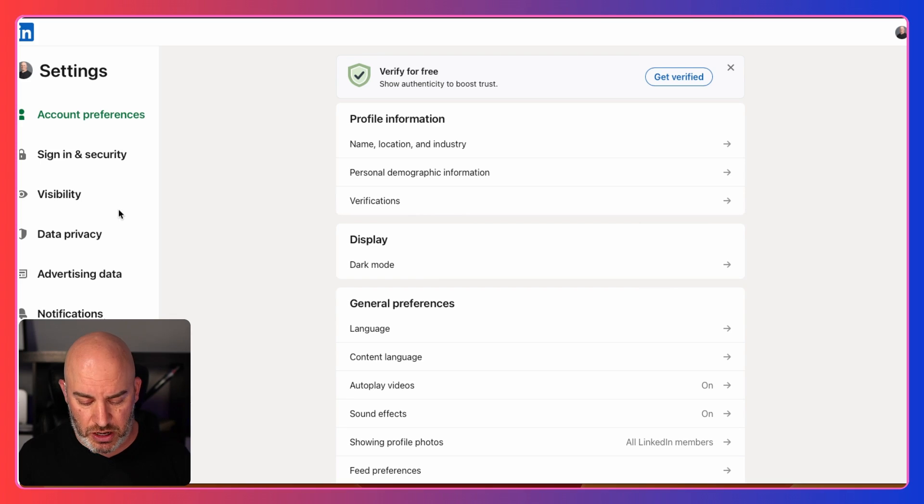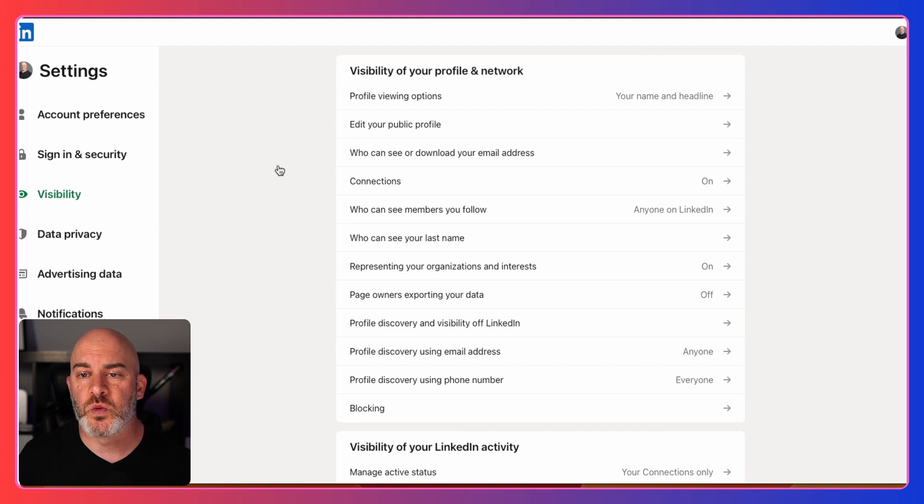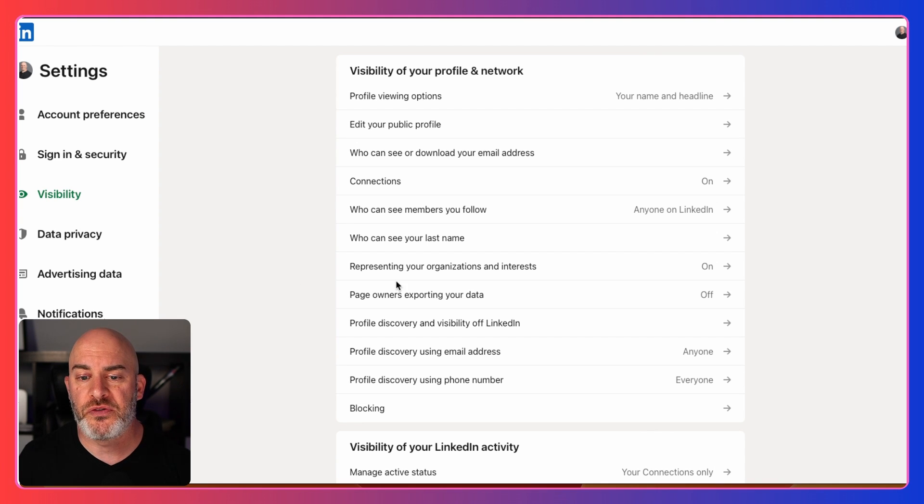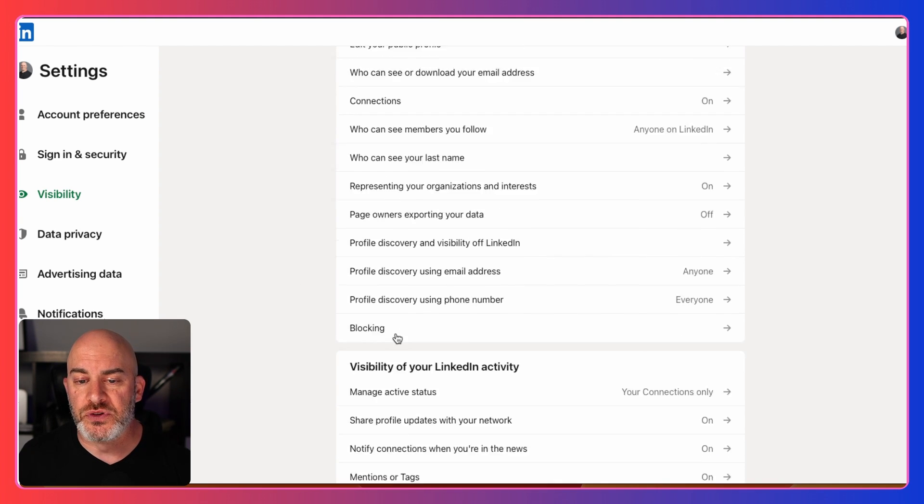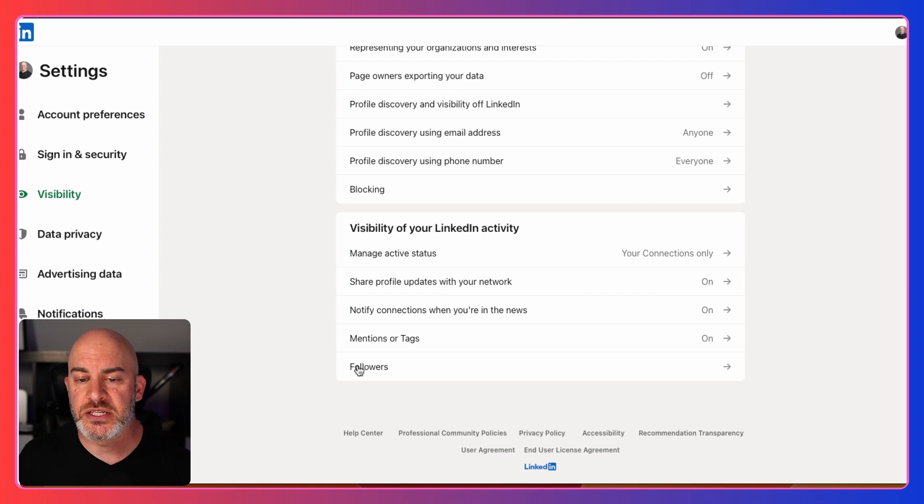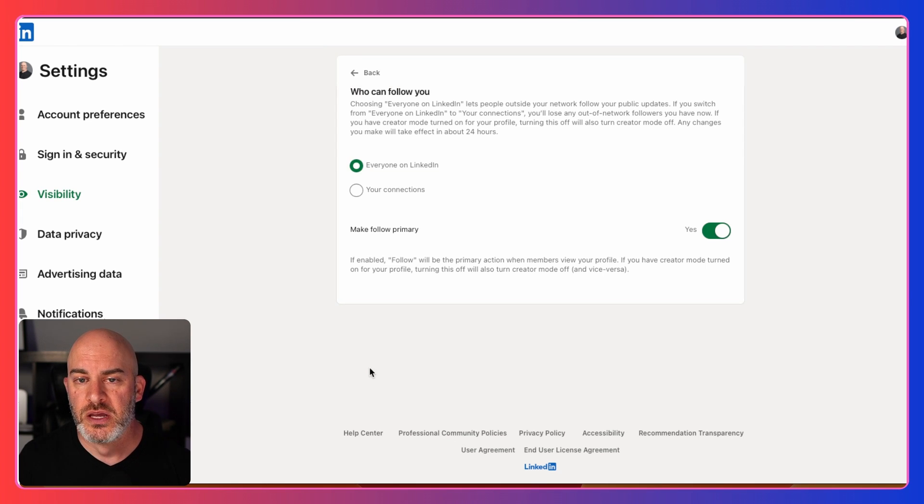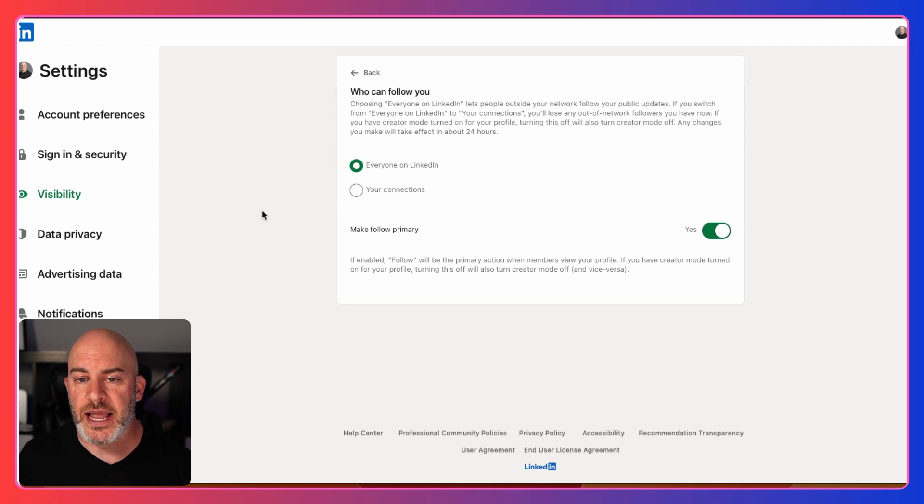That's going to open up a new page here. On the left side, what you want to click on is visibility. Now this controls what people can see on your profile. If you scroll all the way to the bottom here, you're going to see this tag for followers. Click on that.